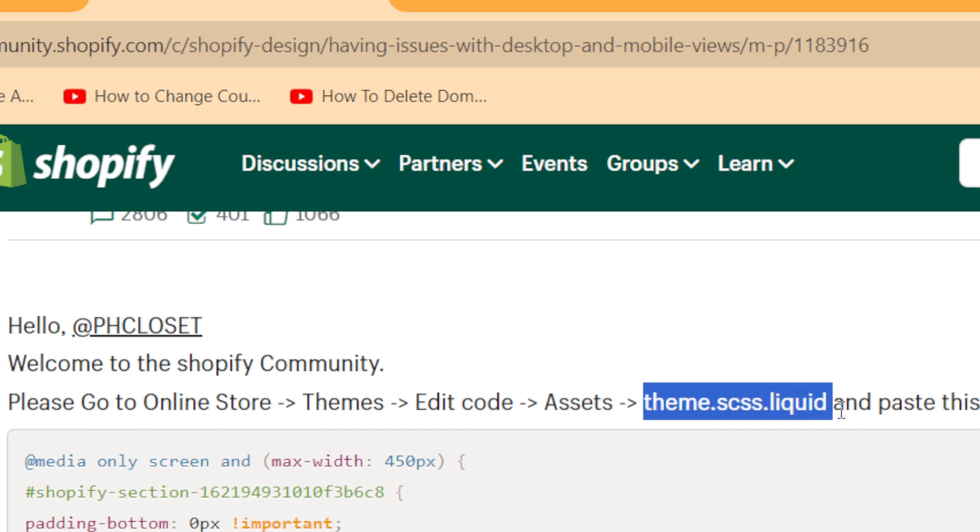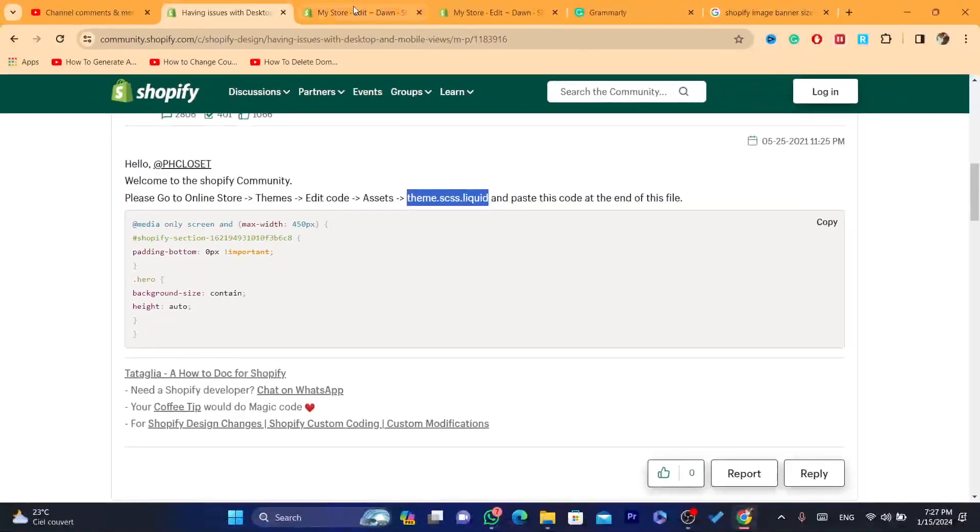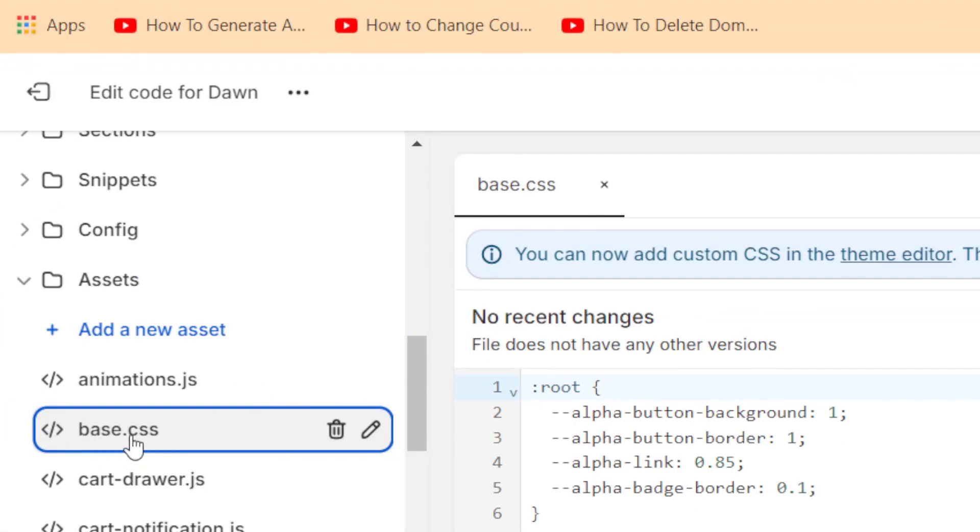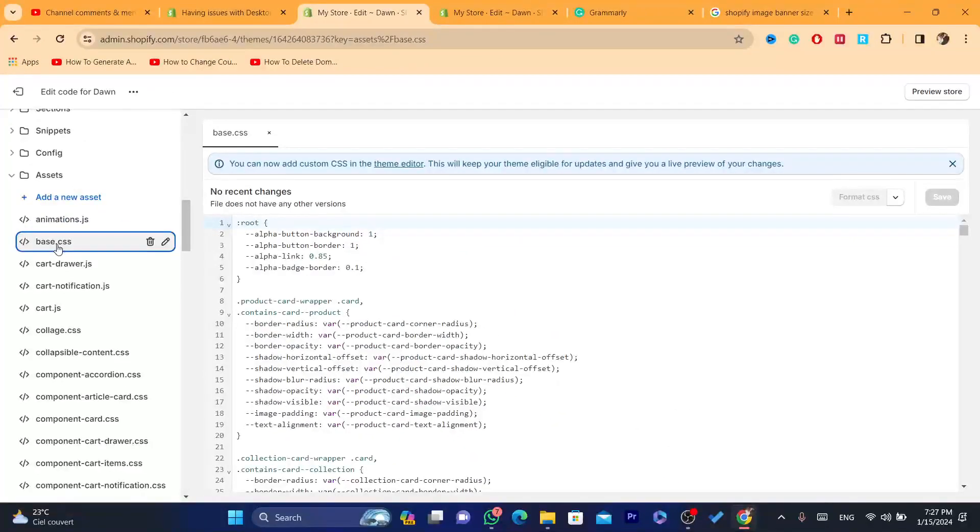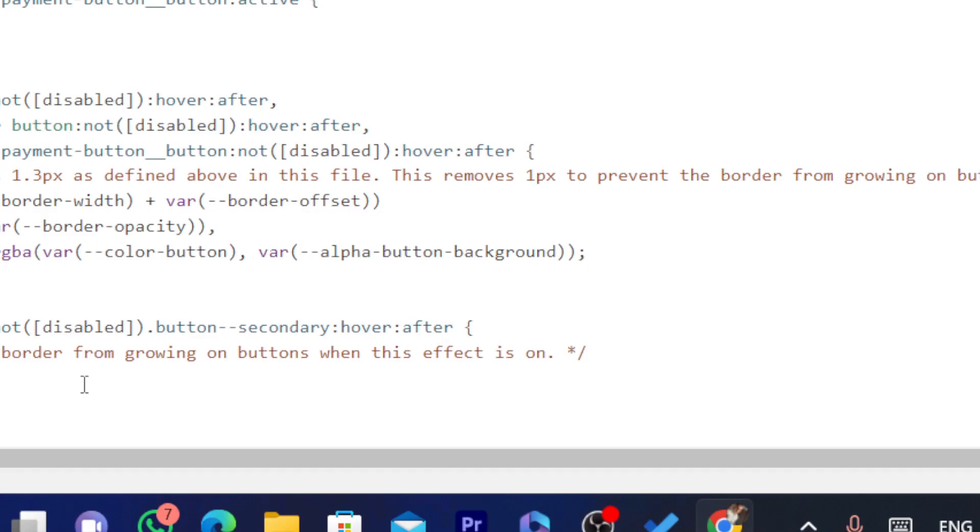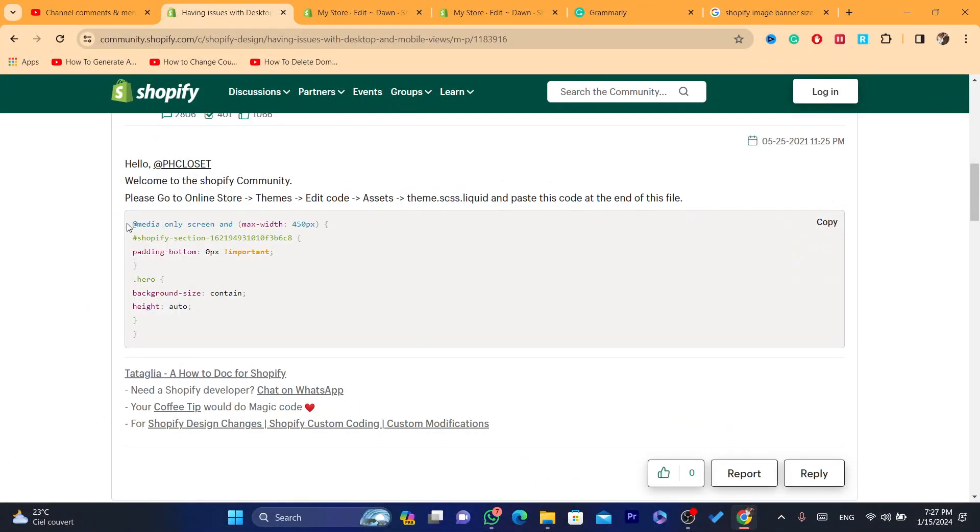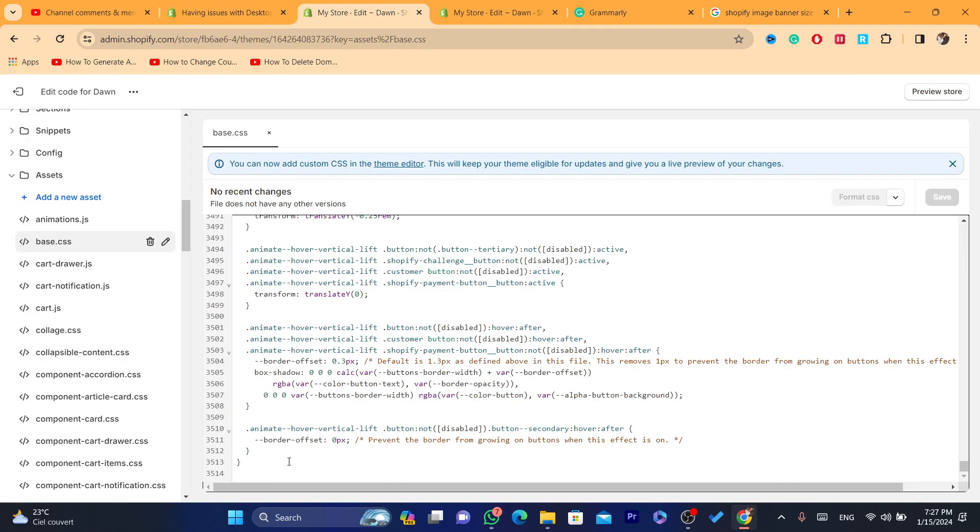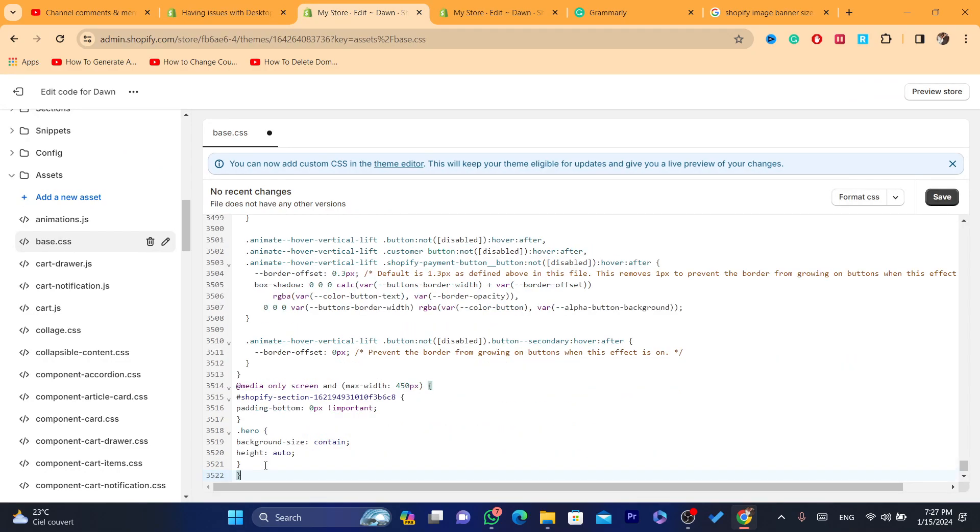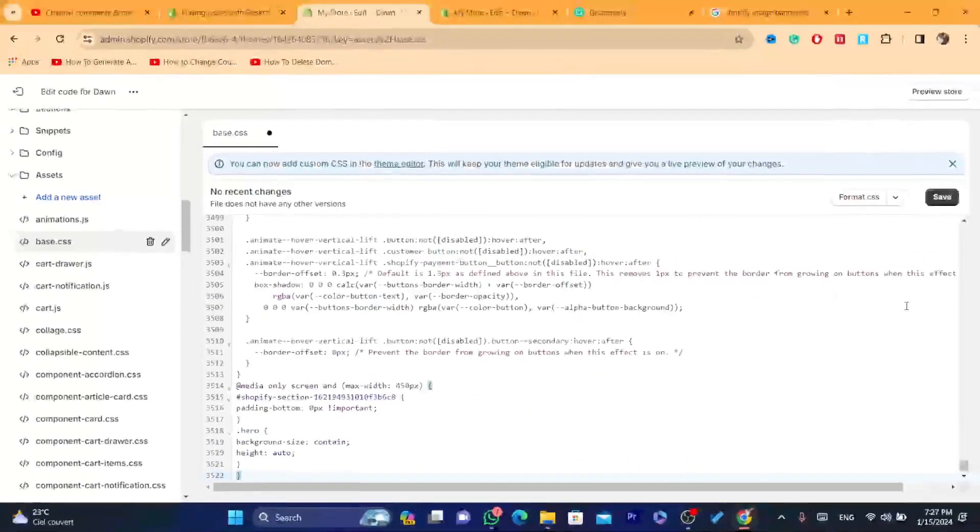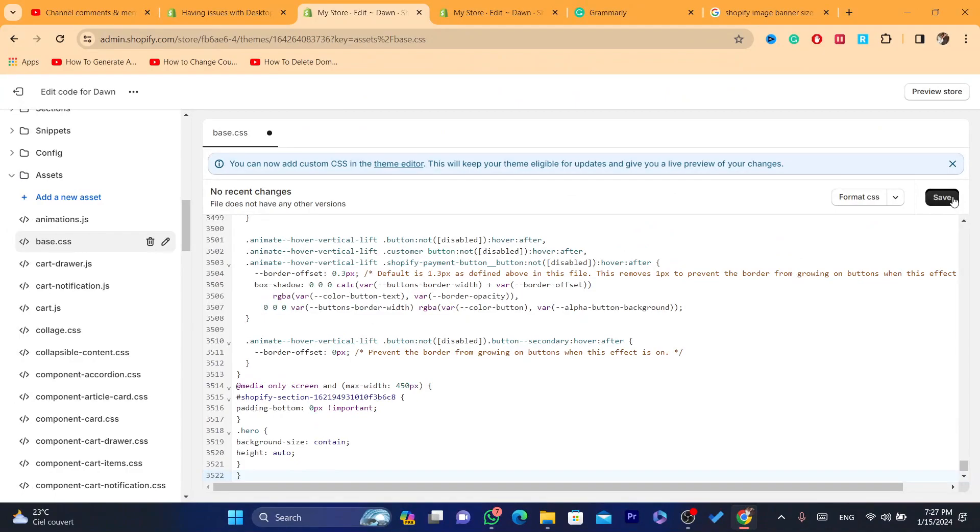You want to click on base.css and scroll to the very bottom. And you want to paste this code that I'm going to add in the description of this video. You want to paste it at the very bottom as you can see, and then click save.